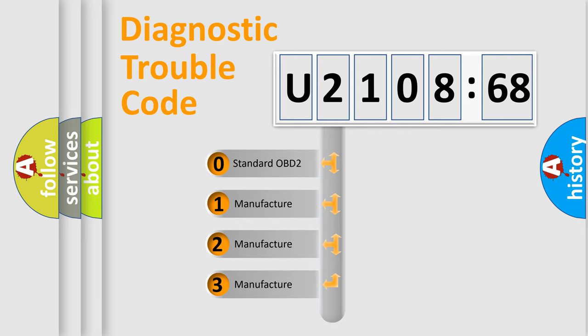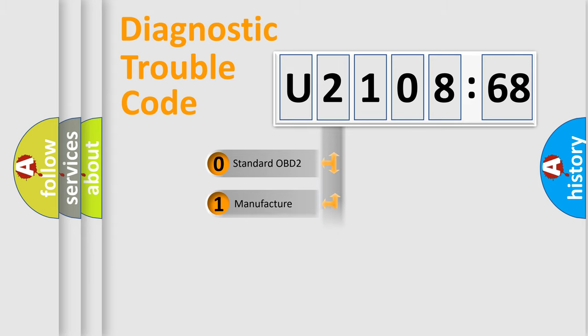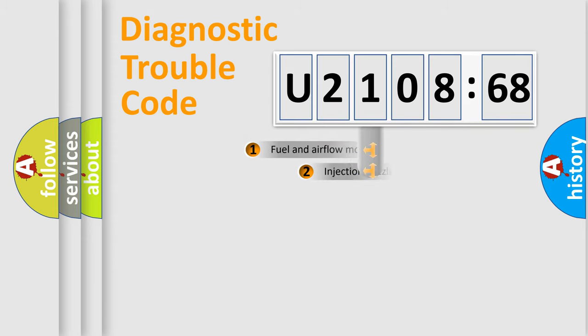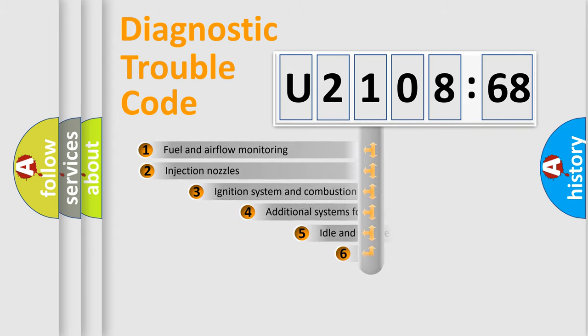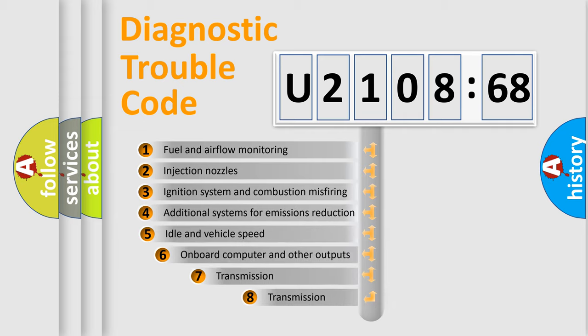If the second character is expressed as zero, it is a standardized error. In the case of numbers 1, 2, or 3, it is a more precise expression of the car-specific error.